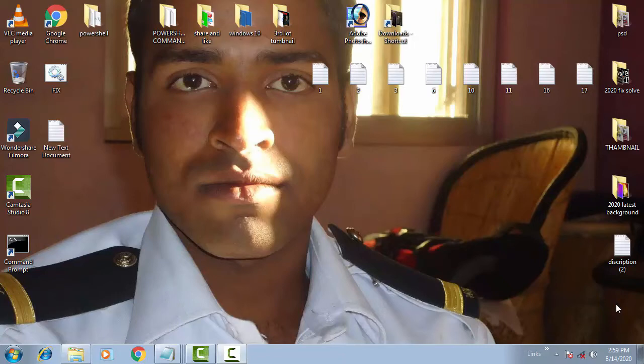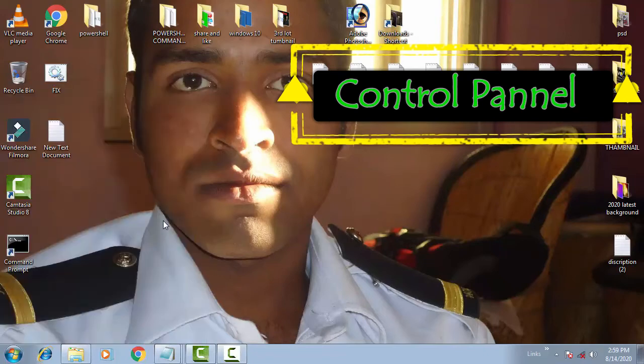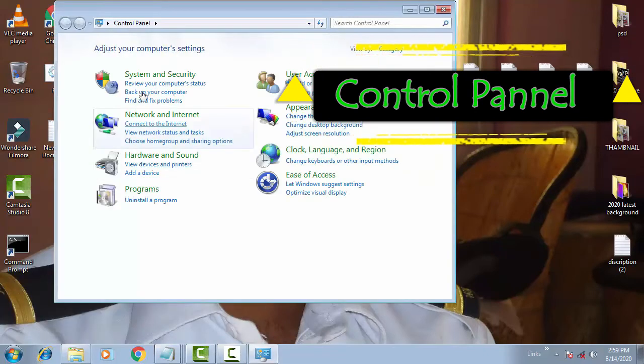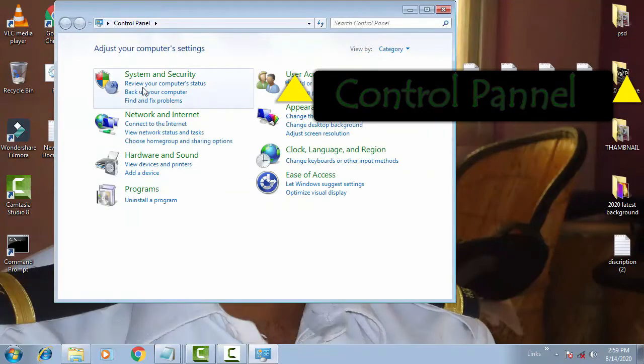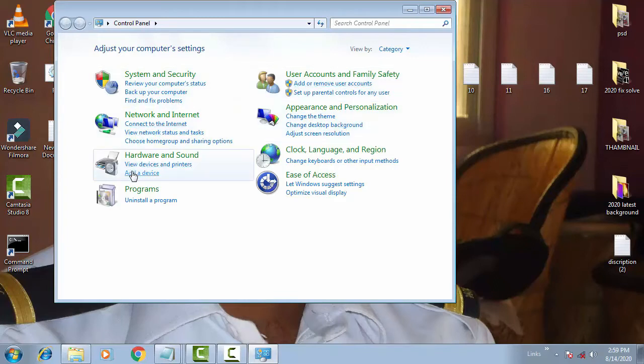For this you have to go on the Start menu, then afterward you have to click on Control Panel. Now on the Control Panel you have to click on the Power Options.